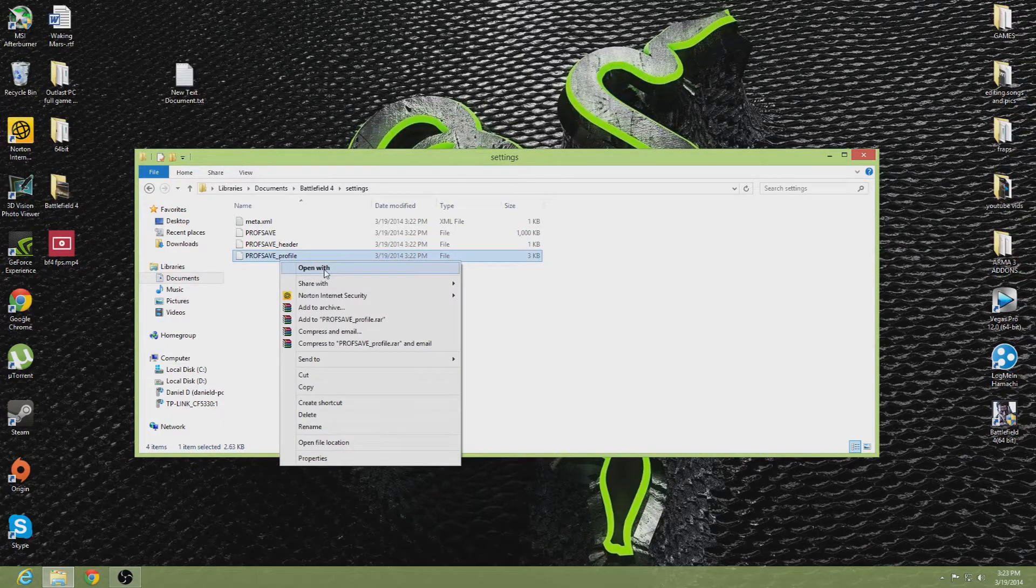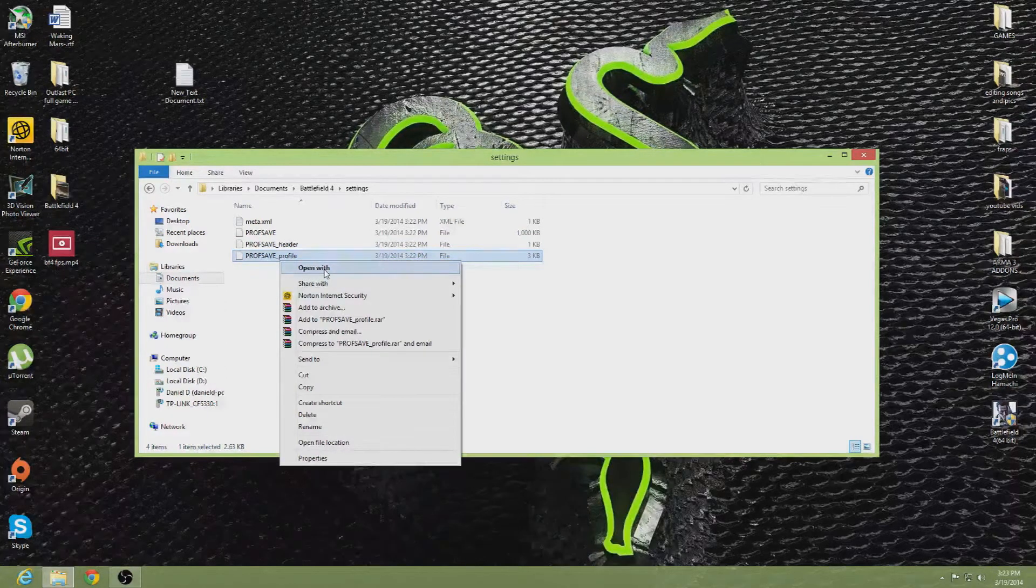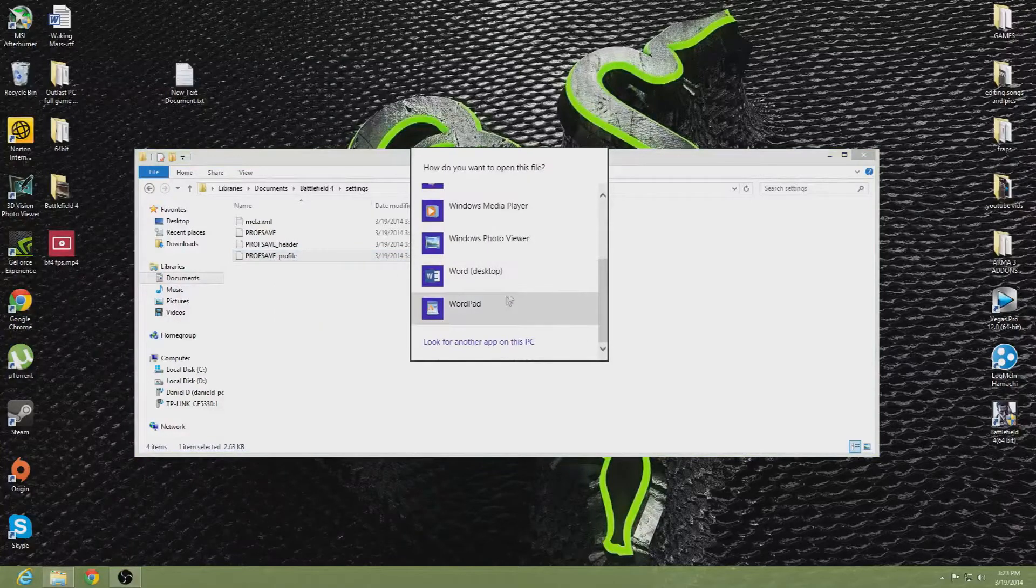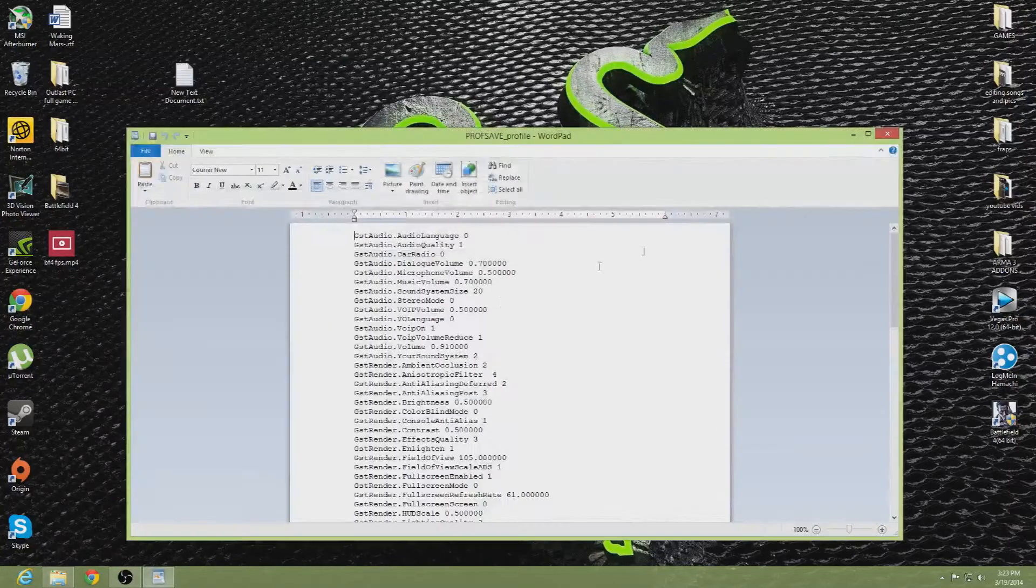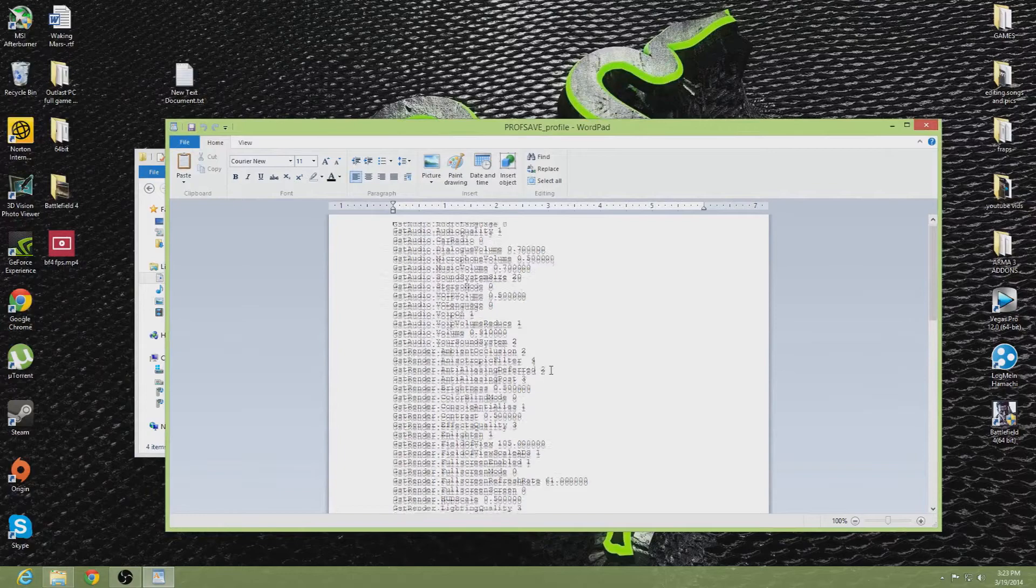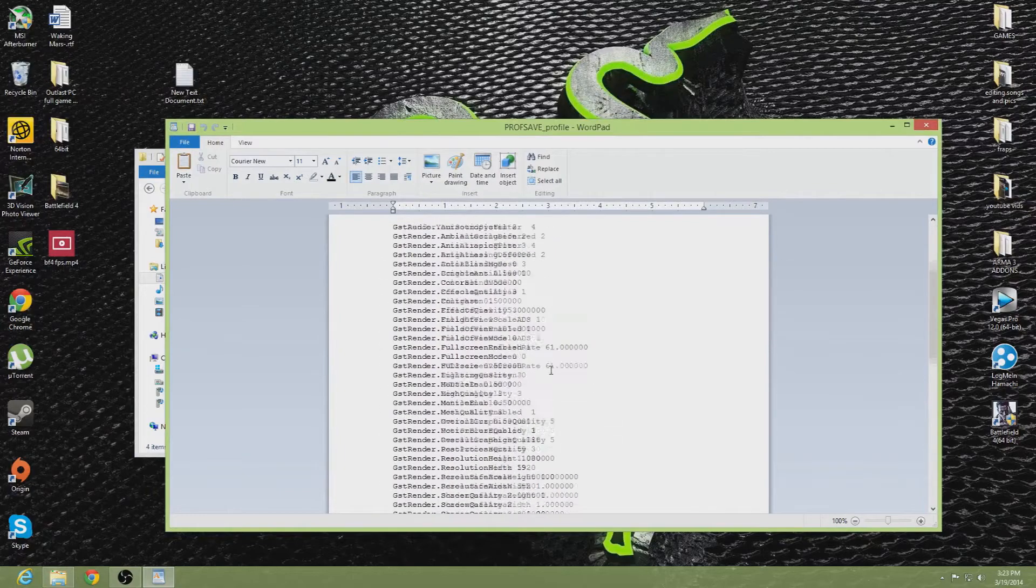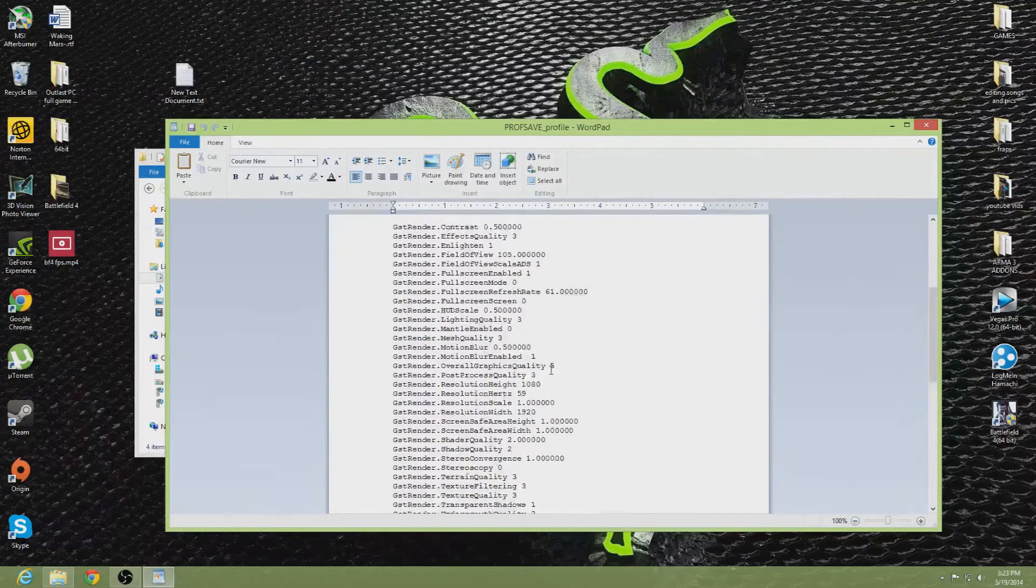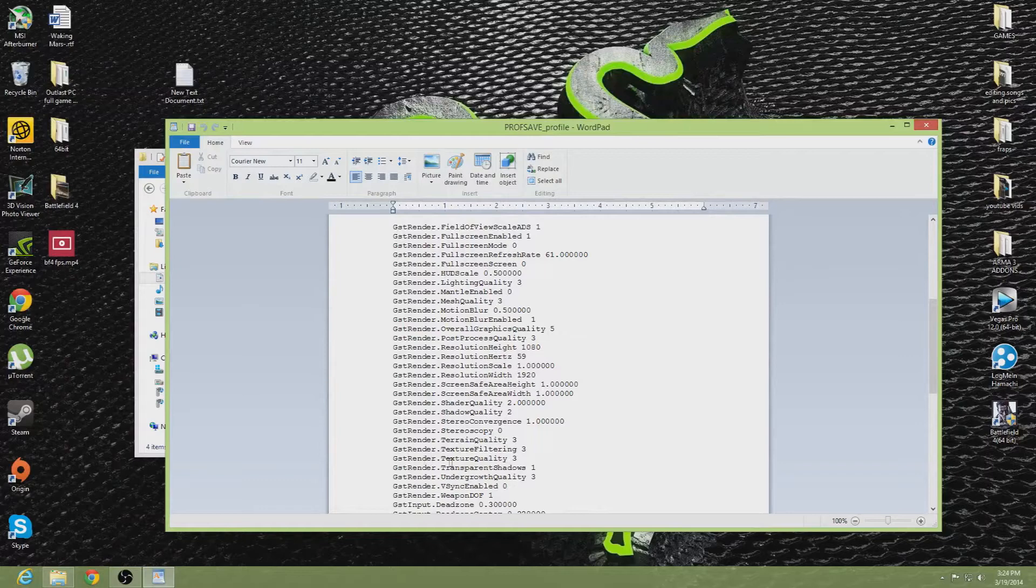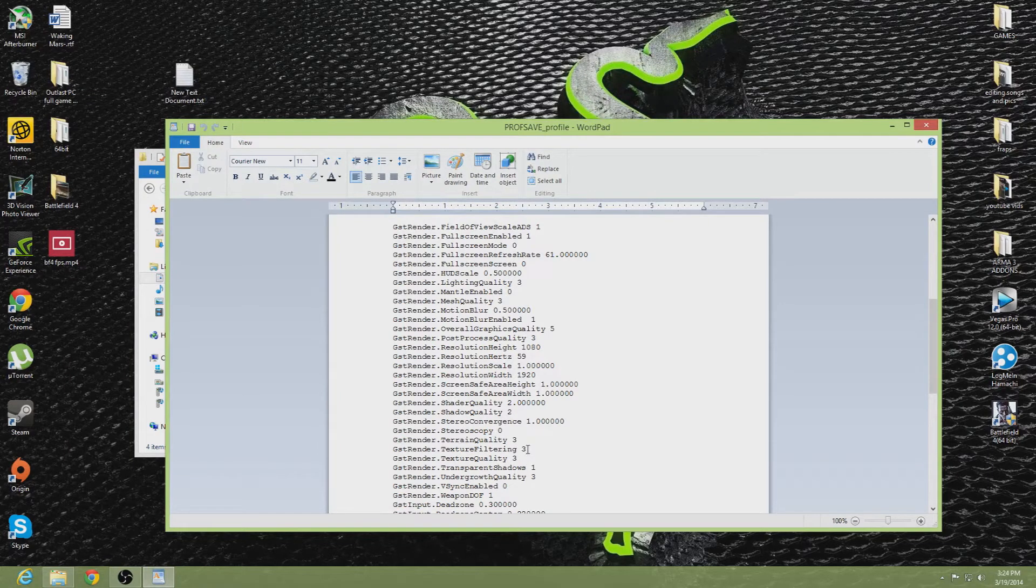Open it with notepad or wordpad, anything you want. I'm going to open it with wordpad. You will scroll down and find GST render dot texture quality 3.